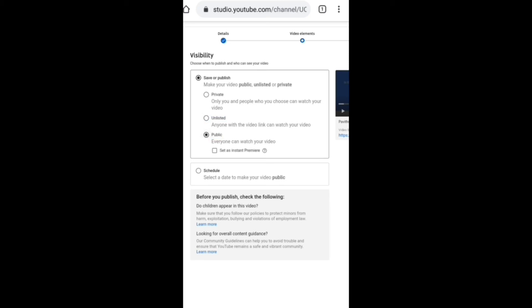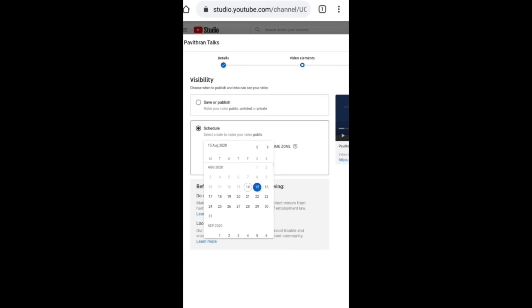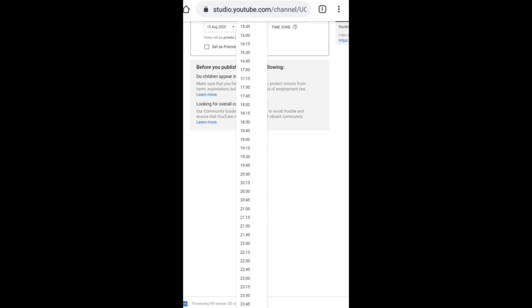There is an option for public. There is also a premium live option. Click the link in the box. If you want, you can upload it in the premium live option. There is an option for schedule — you can upload it at any time. If you want to get the date, you can upload it at any time.